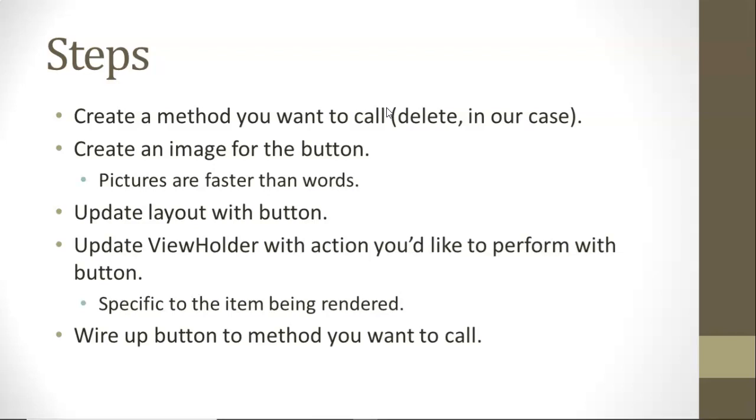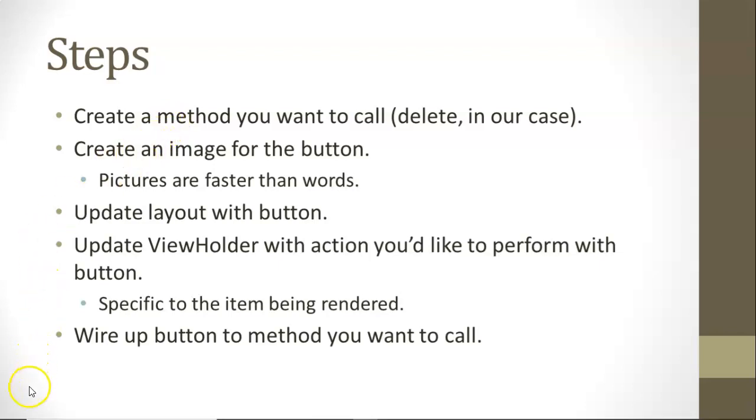Once we have all that done, we can wire up the button to the method that we created that we want the button to invoke. In other words, we've created a button. Now let's wire it up to this method that we created in step one. So with that, let's jump right in and get to work.